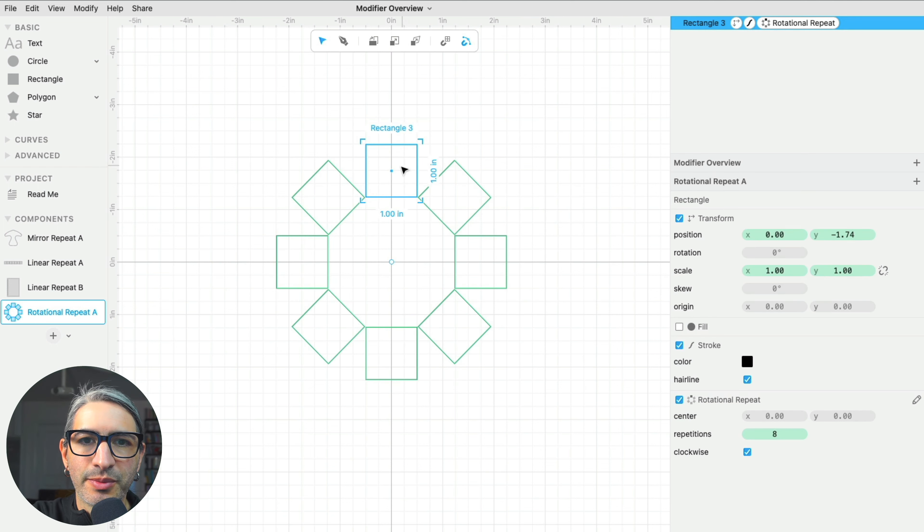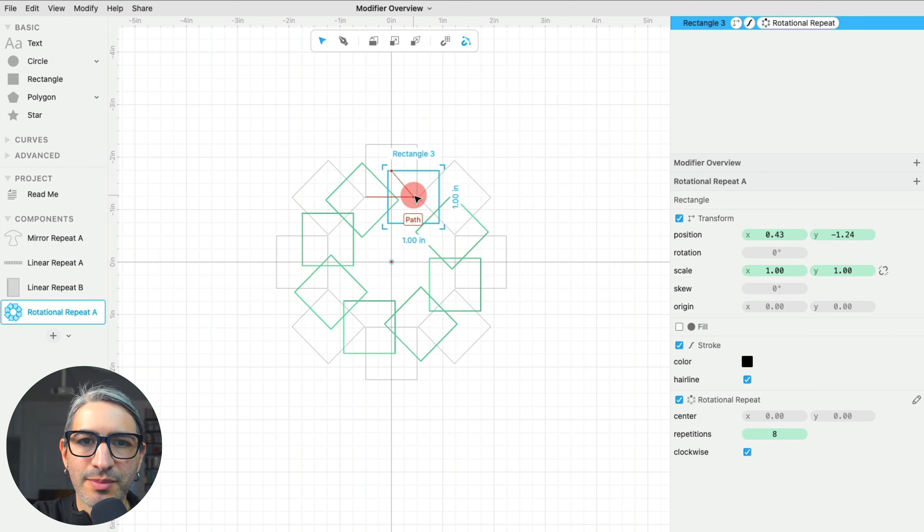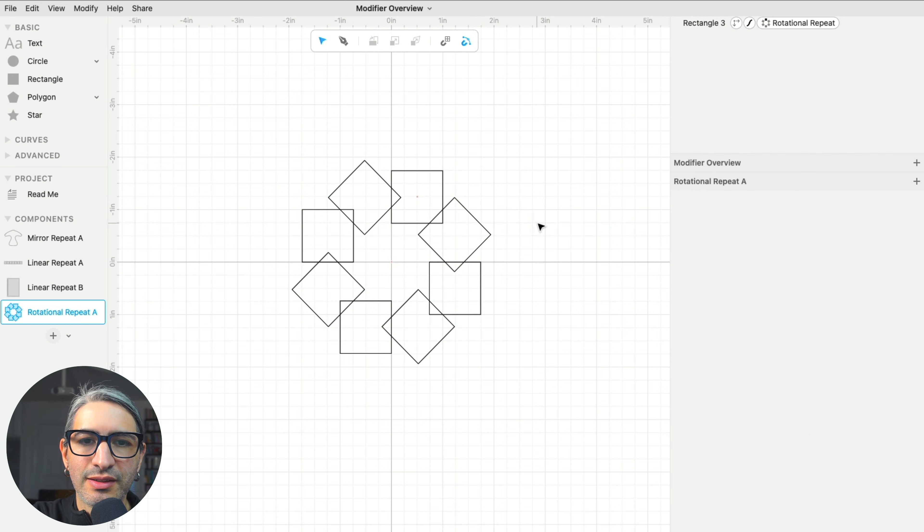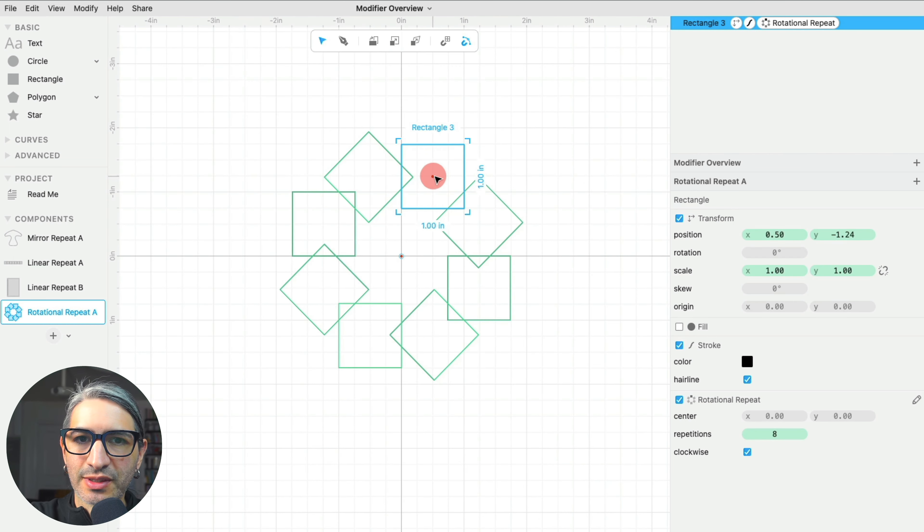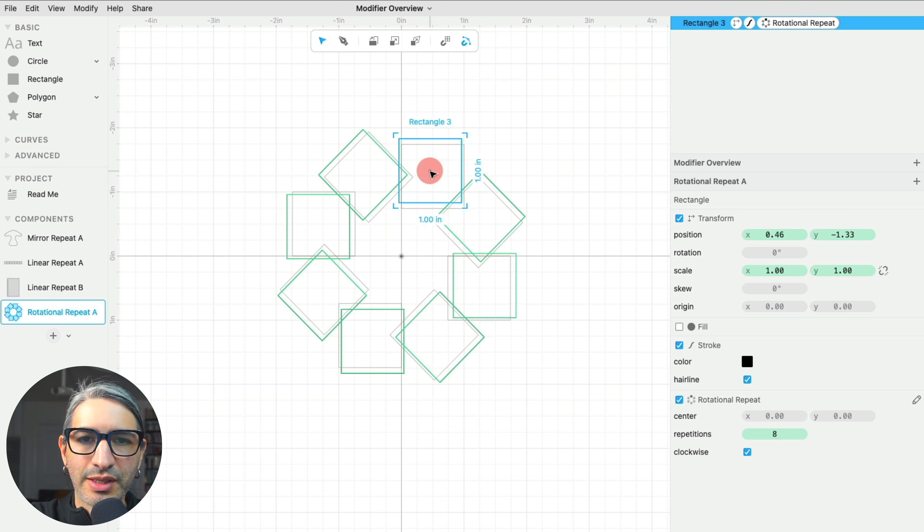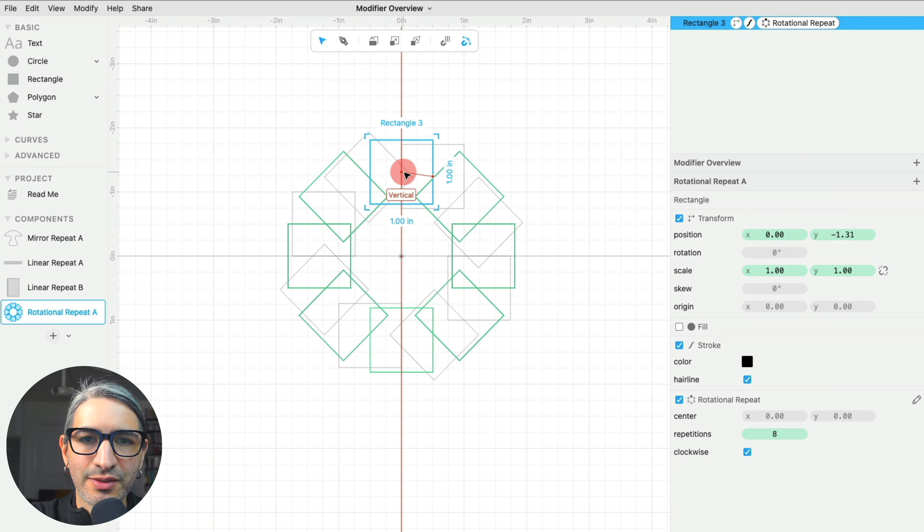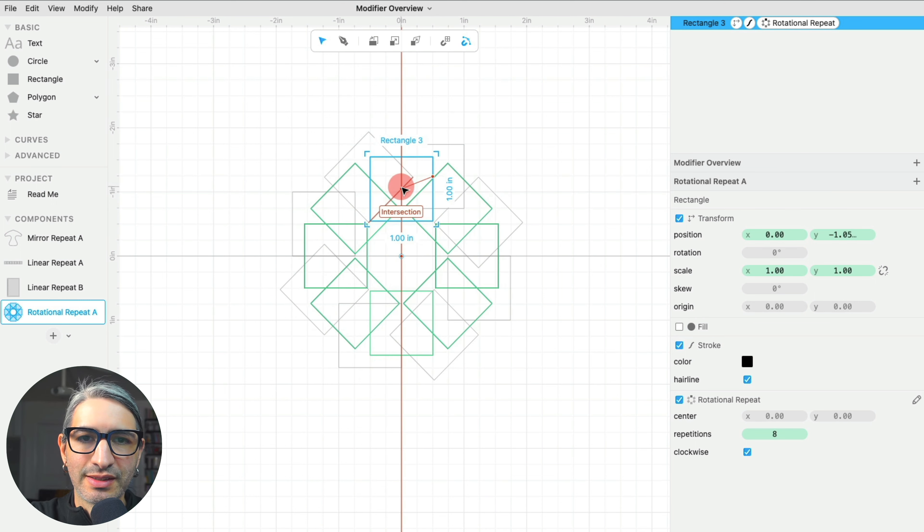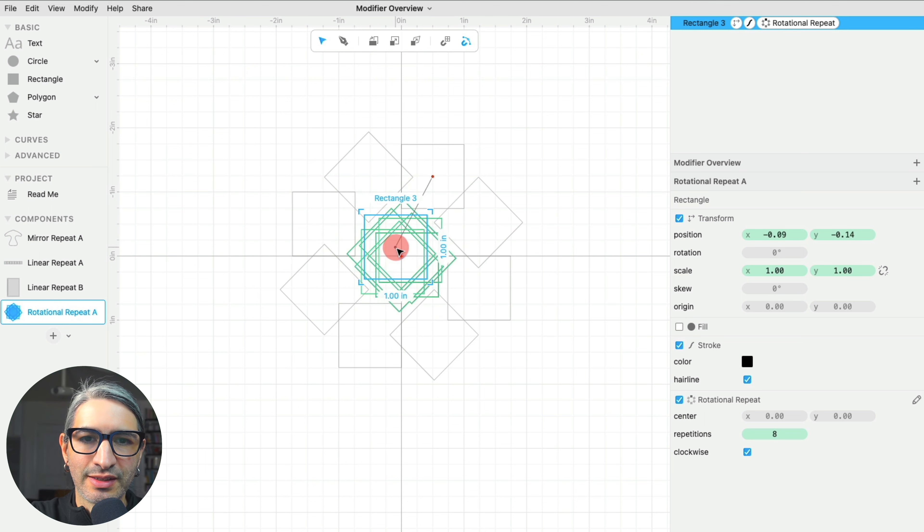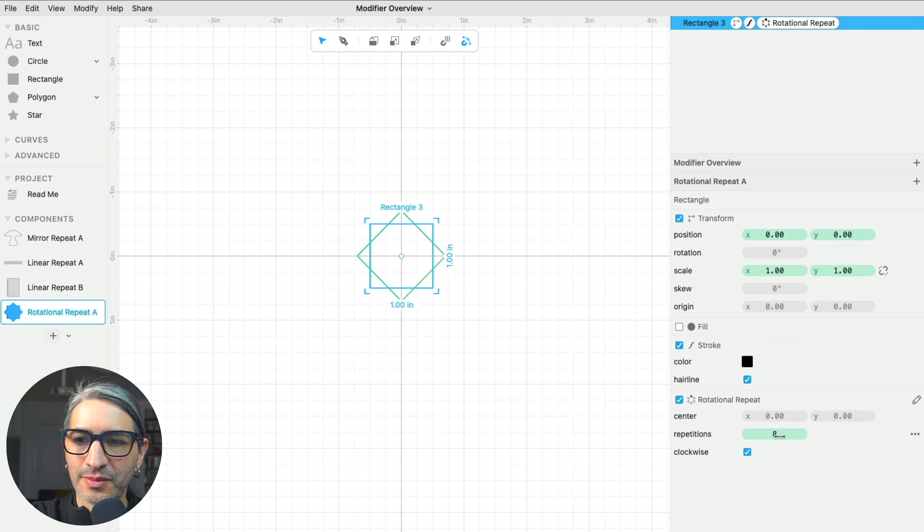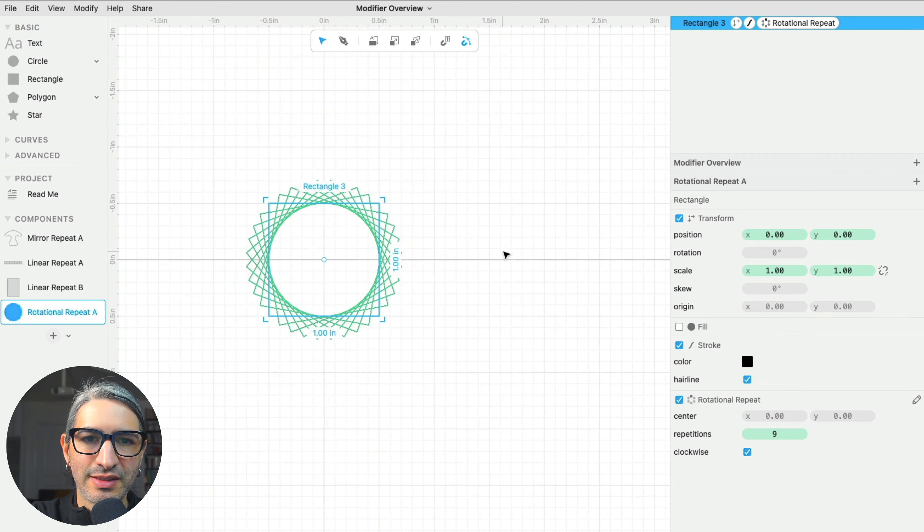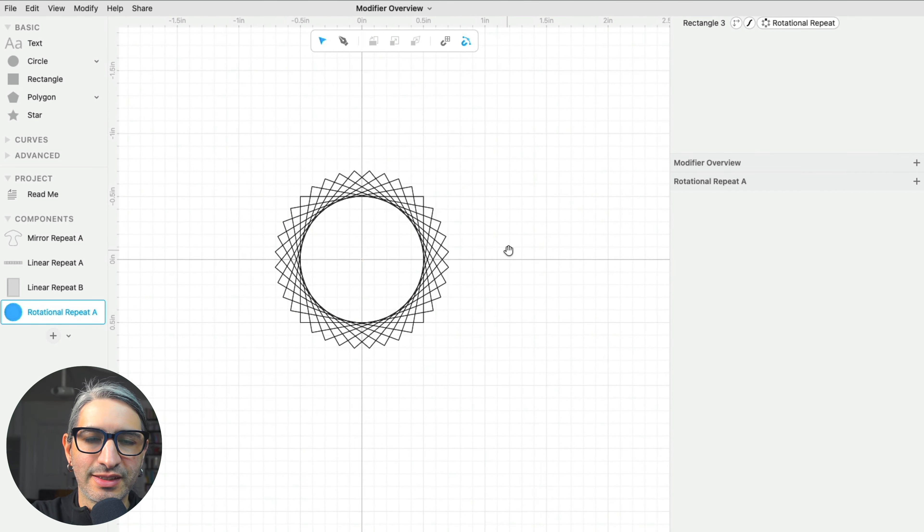And remember, I can also change the location of my shape in respect to the center to make variations. Of course, our shape doesn't have to be off-center. We can also make the center of the shape and the center of the rotation coincide. And in that case, sometimes we get some interesting spirograph-like designs.